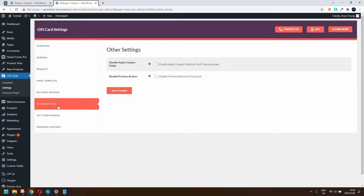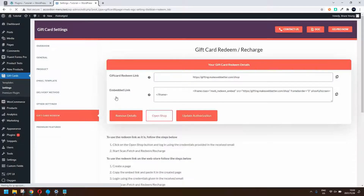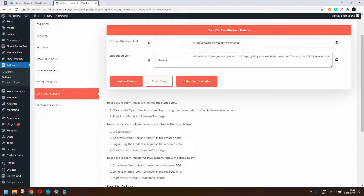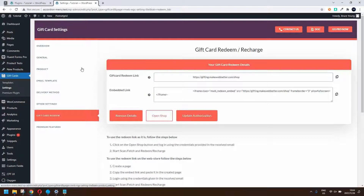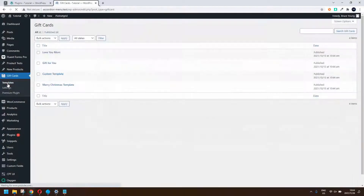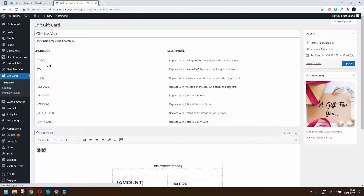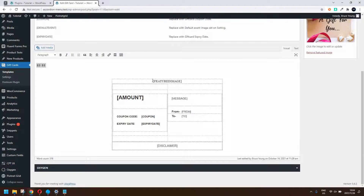Some other settings include the option to disable the apply coupon field on the cart or checkout pages, or disable the preview button on the front end. There's also the gift card redemption link — that's where somebody will go to redeem it. Looking at the templates, the one used in this demo was the 'Gift for You' template, which you'll recognize. It included the featured image, the amount, the message, from, to, the coupon code, and the expiry date.